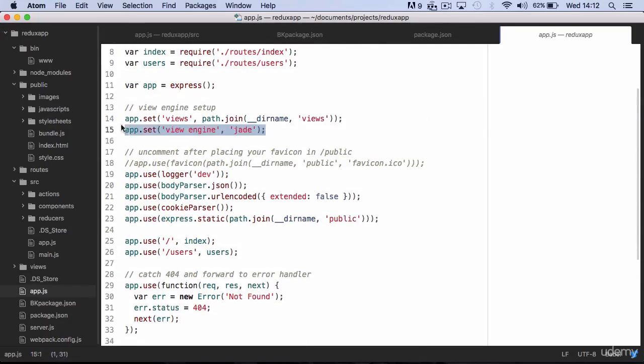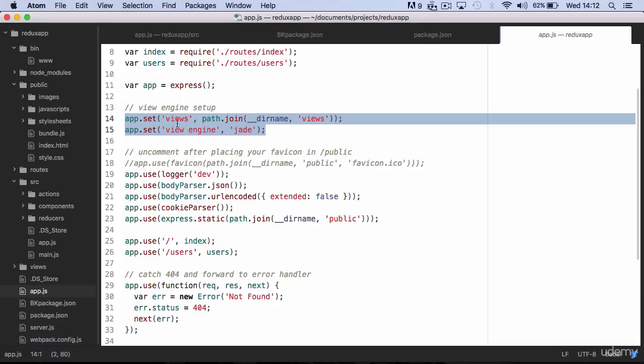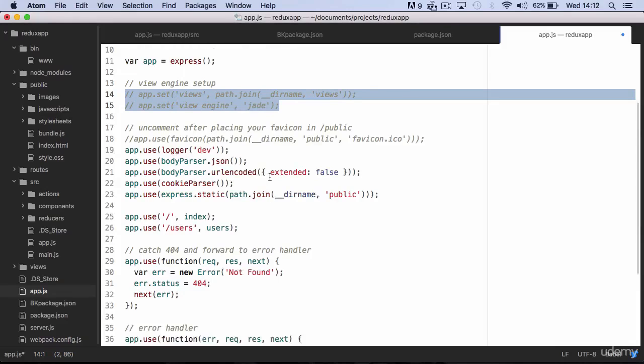And with a jade view engine already set up. We will not use view engines, so you can comment it out or remove it.